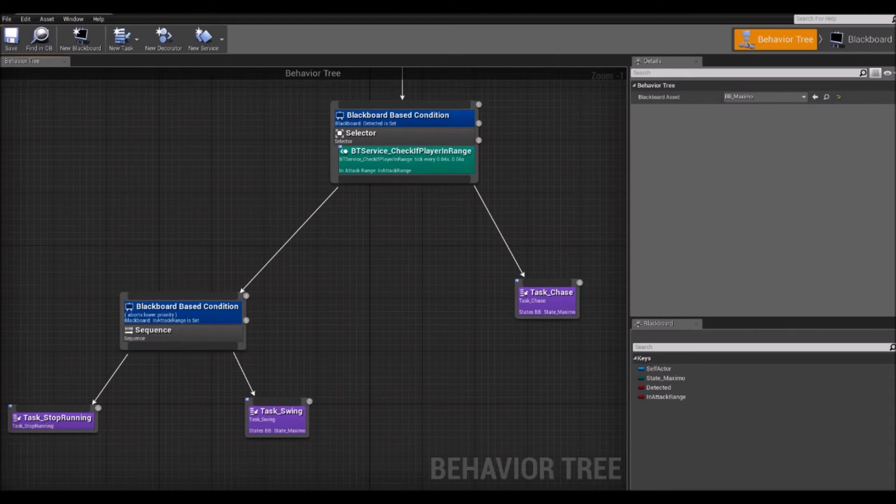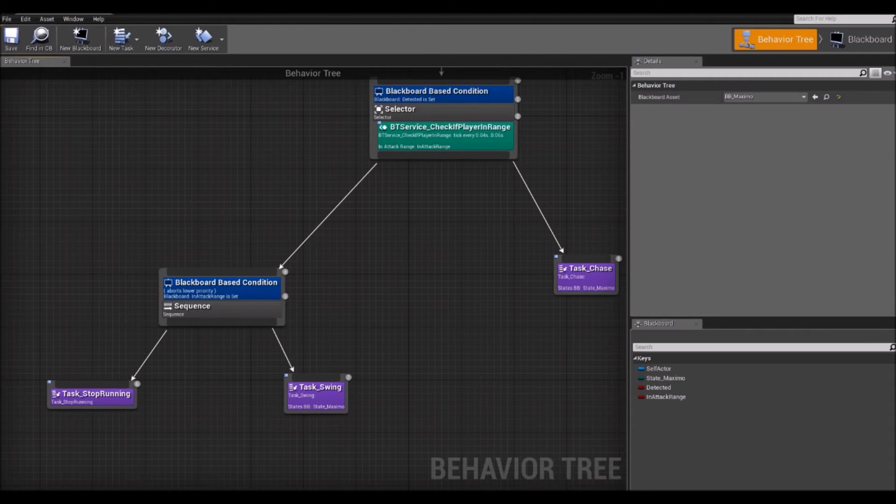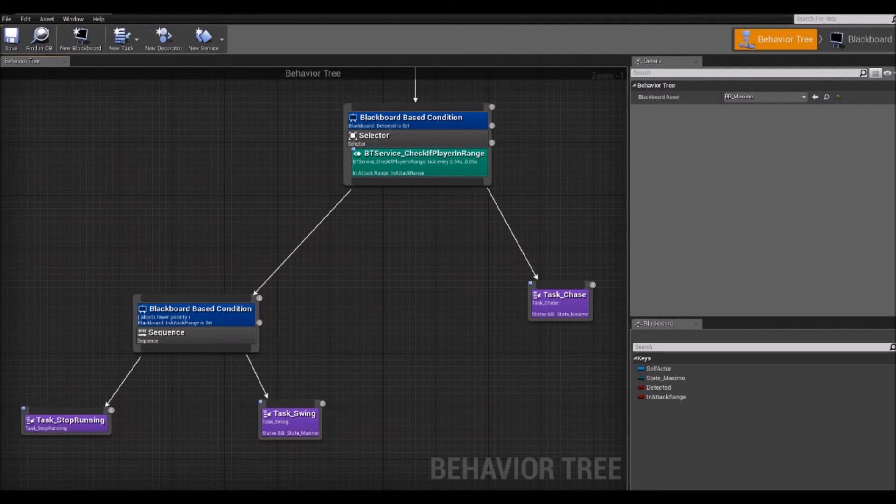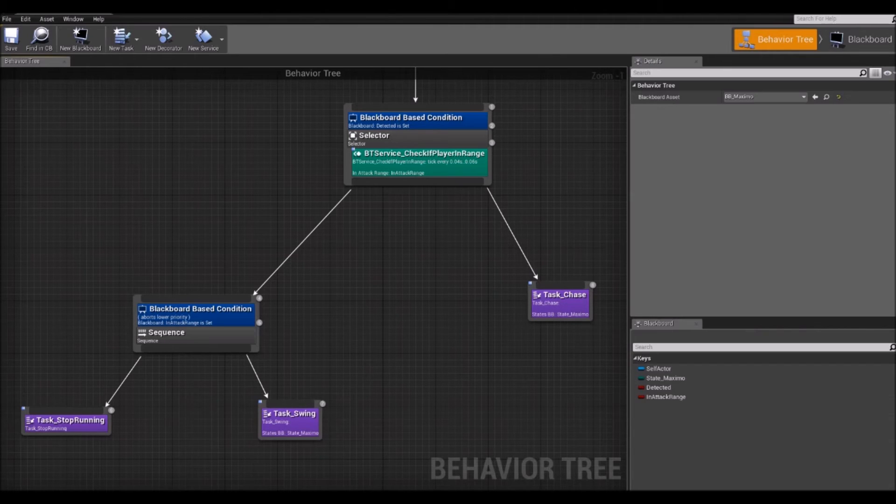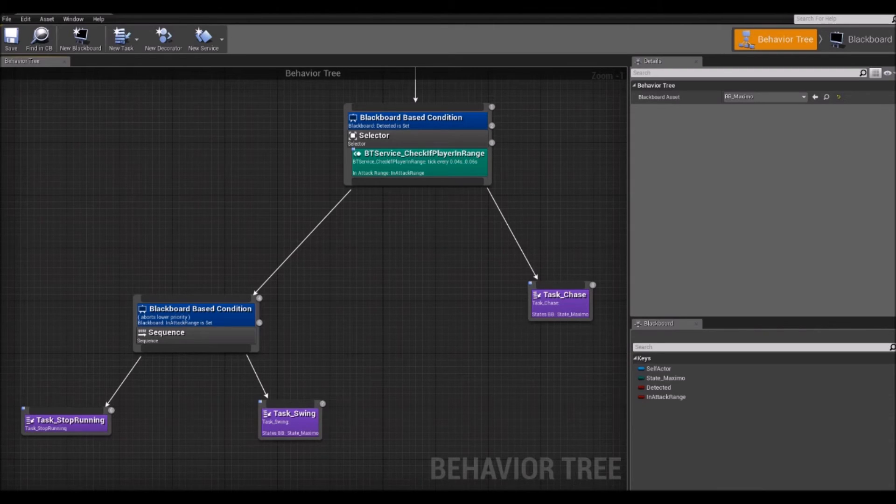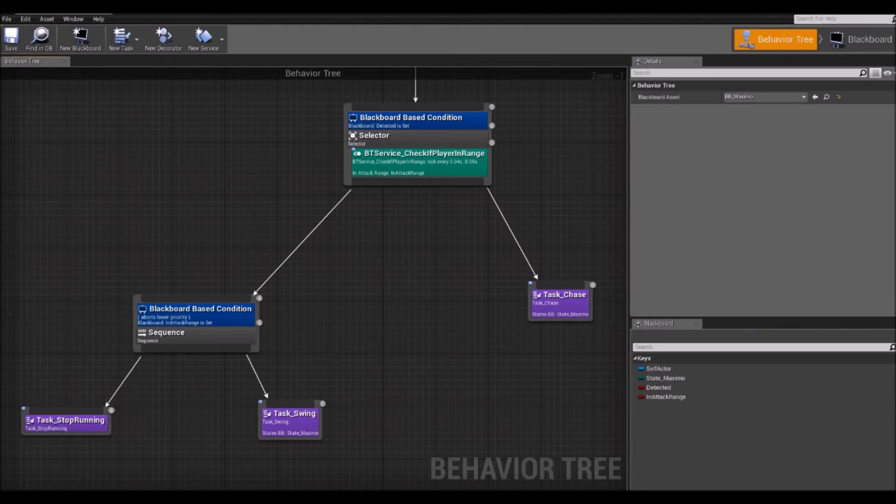Another node that I already showed you is a sequence node which falls into the composite family. So, a sequence will visit each child in order from left to right just as a selector. But, in contrast to a selector, when a child succeeds, it will go to the next child. And it will continue to do so until it finds a failure. In which case, it returns failure to the parent of the sequence. If all the children succeed, then it will return success to the parent.